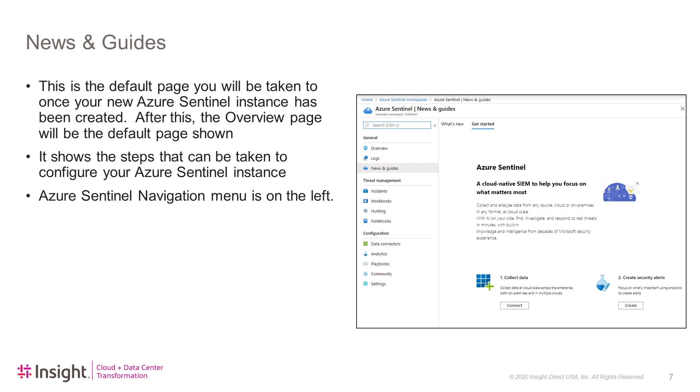Once your Azure Sentinel instance has been created, you will be taken to the Azure Sentinel News and Guides page. This is the only time you will be taken directly to this page. Any other time you come into your Azure Sentinel instance, you will be taken to the Overview page. The News and Guides page has steps that you can take to configure your Azure Sentinel instance. Also note that the navigation for Azure Sentinel is on the left-hand side of the page.